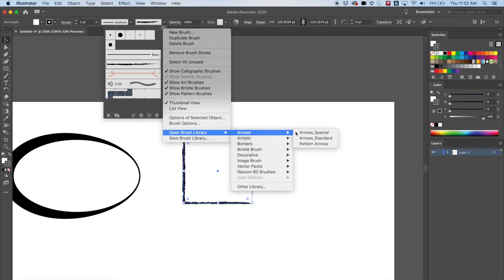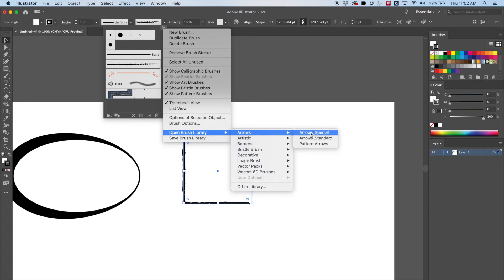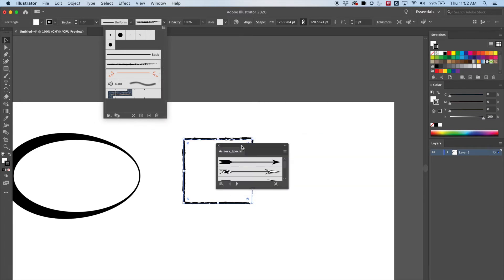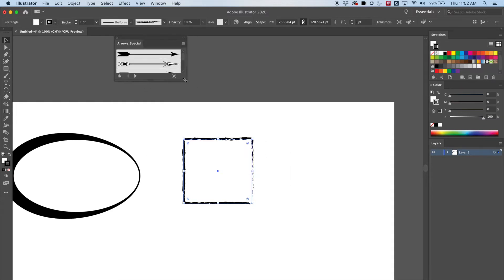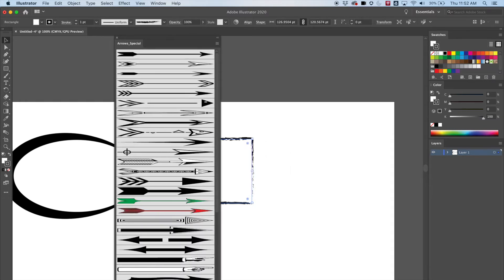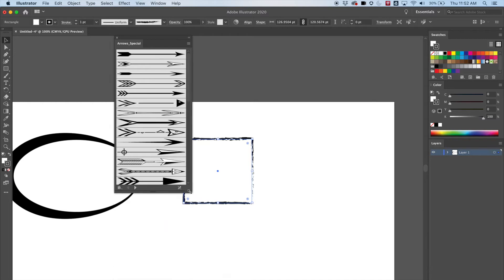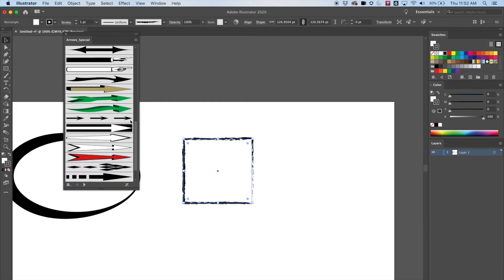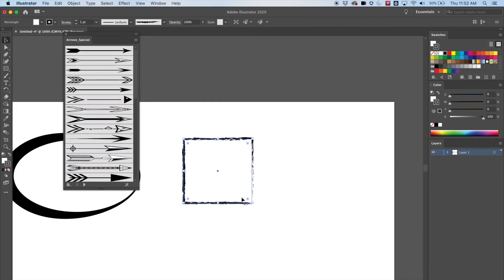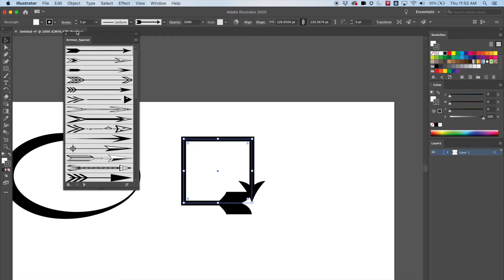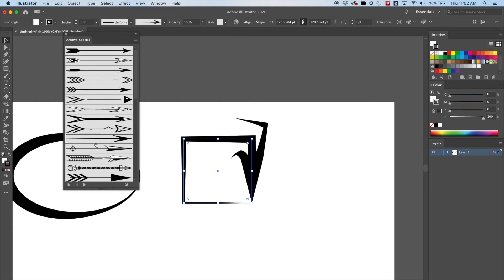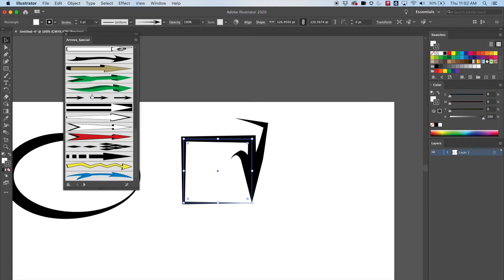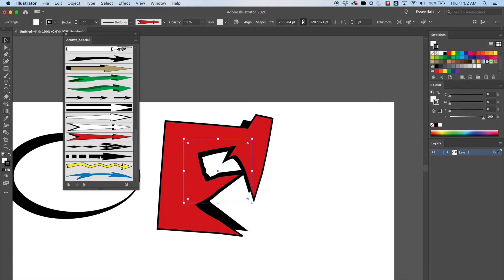Now we're getting into some new territory. We've got all sorts of different brushes. Let's go ahead and open the first one — Arrows, Arrows Special — and see what happens. We've got some extra strokes here. There are all sorts of different arrows. I'm going to select the shape again, make sure it's selected, and click on some of these. Now I've got all sorts of different options.